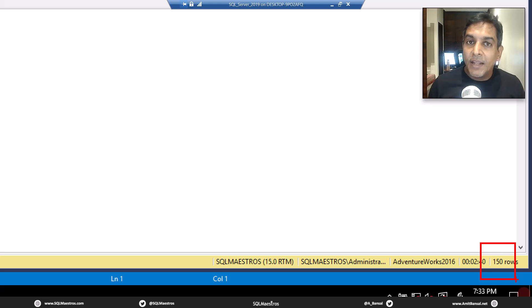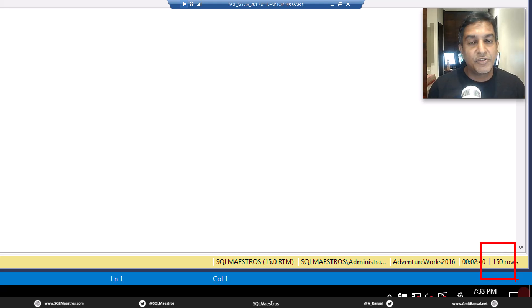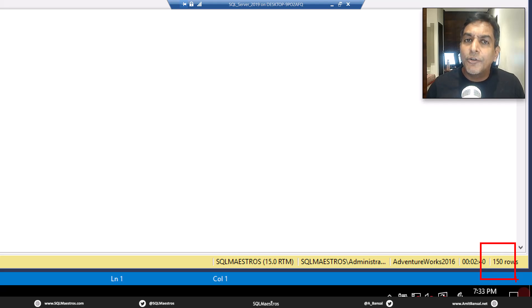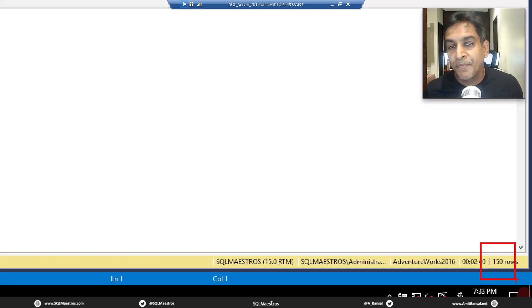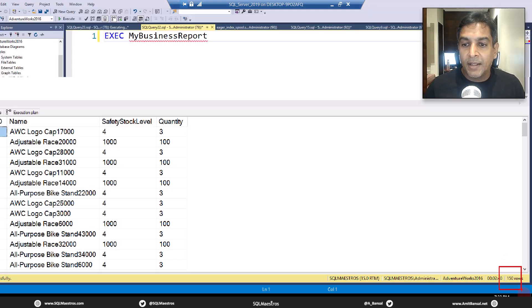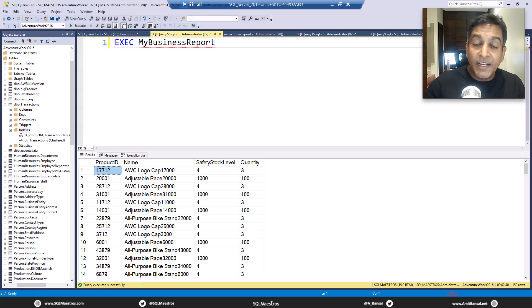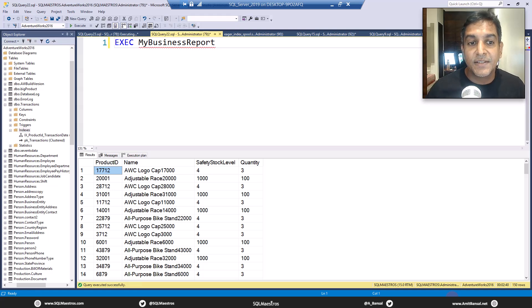Now tuning this spooling thing is just simply getting rid of it, trying to do things so that the optimizer has no need to spool the data. That's really what it is. There's no other way here, specifically in the case of this eager index spool.